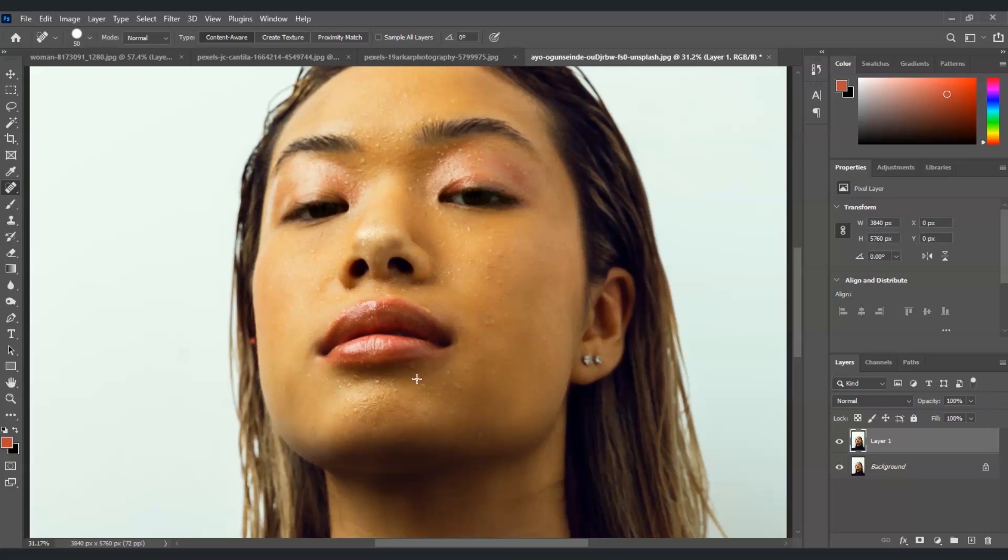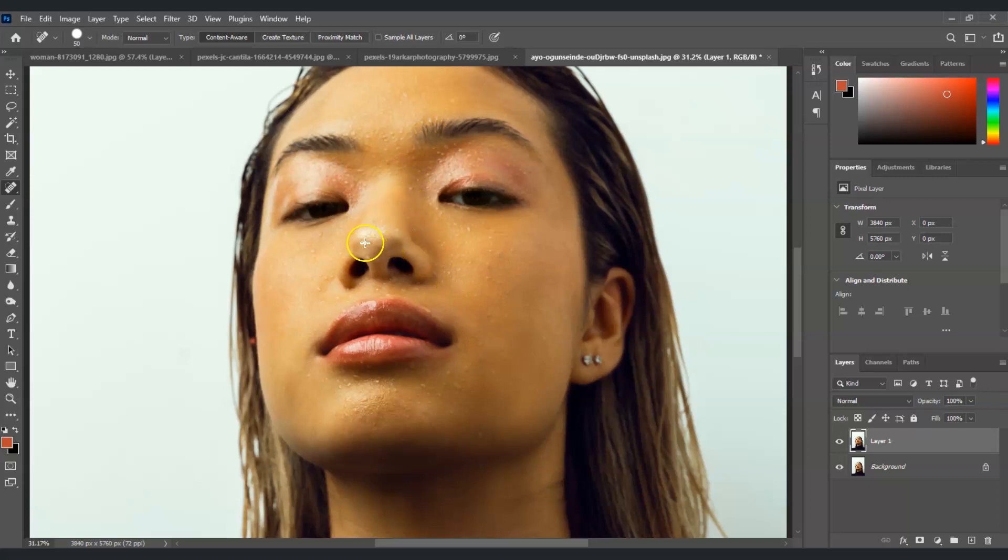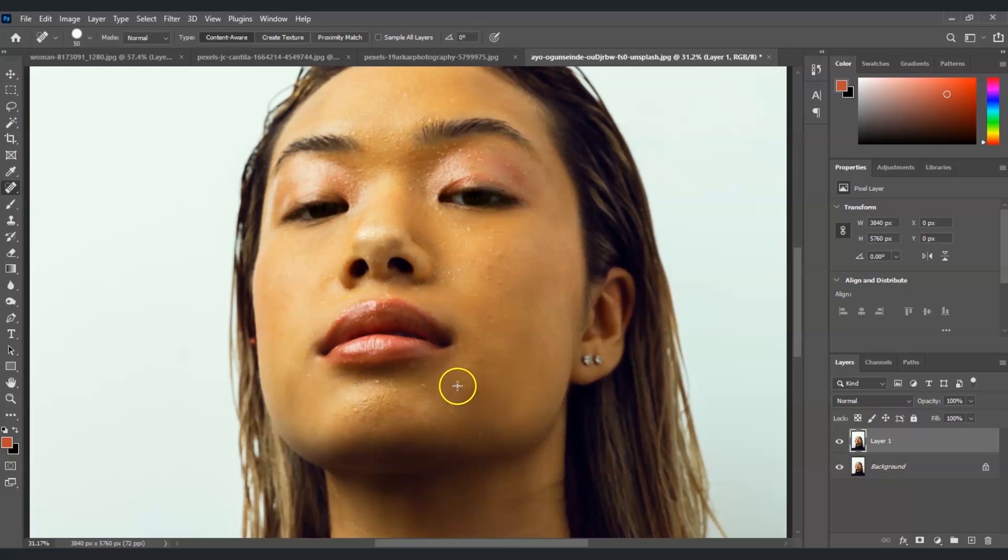You just keep on clicking one by one on those sweat because you cannot draw a big area or it will ruin your work. So as you have noticed here that it is removing all the sweats very smooth.